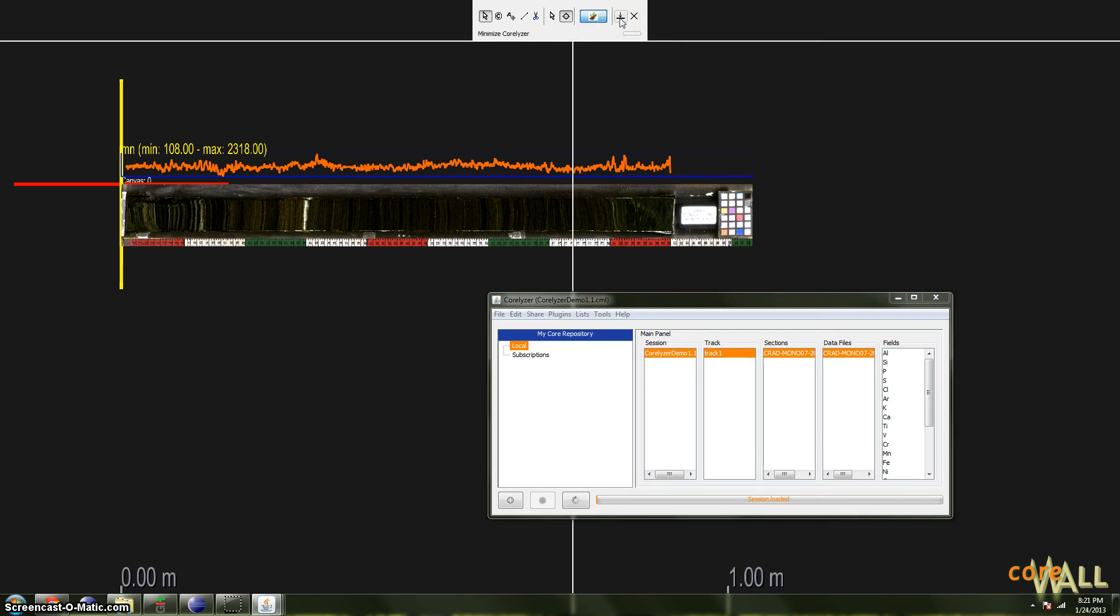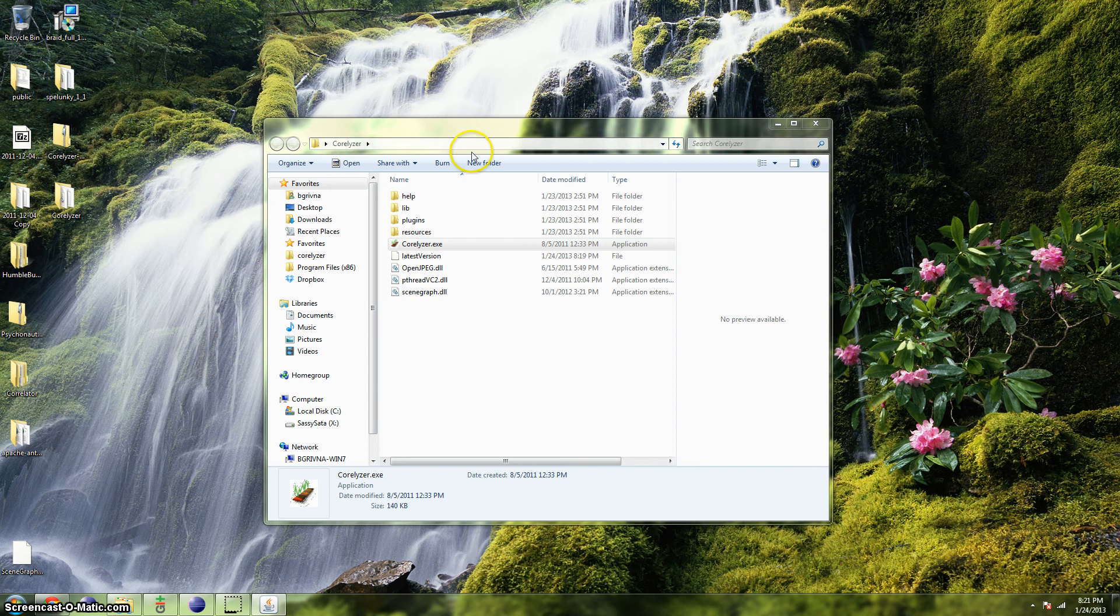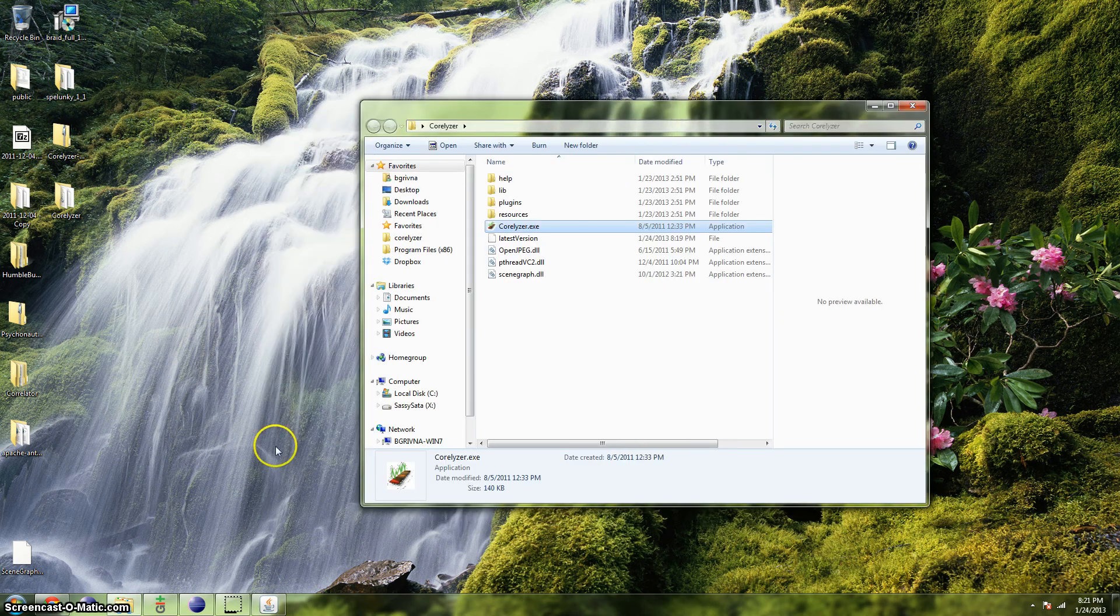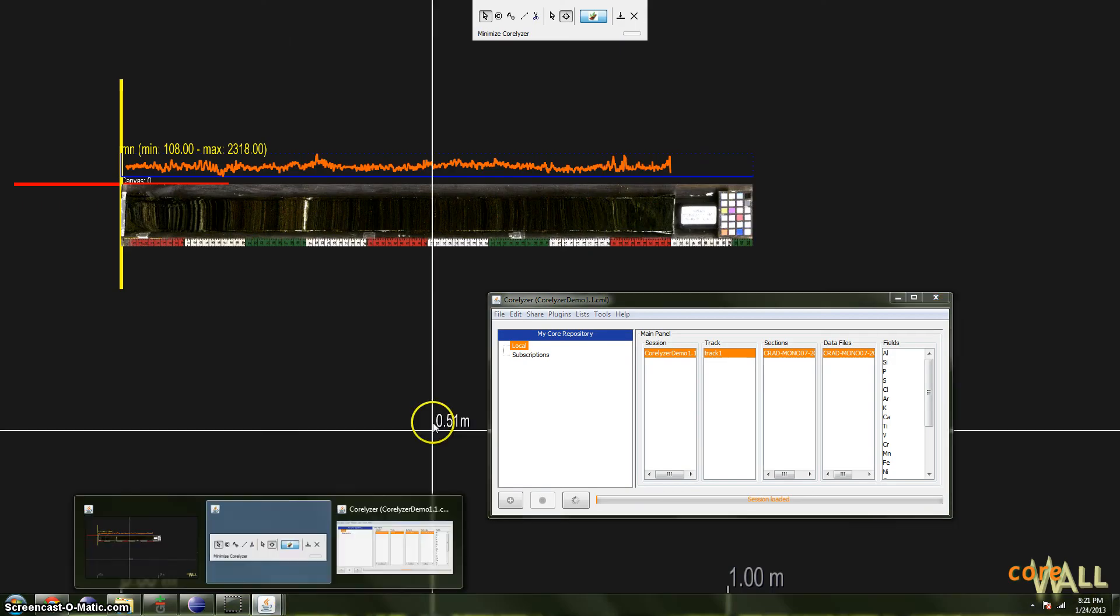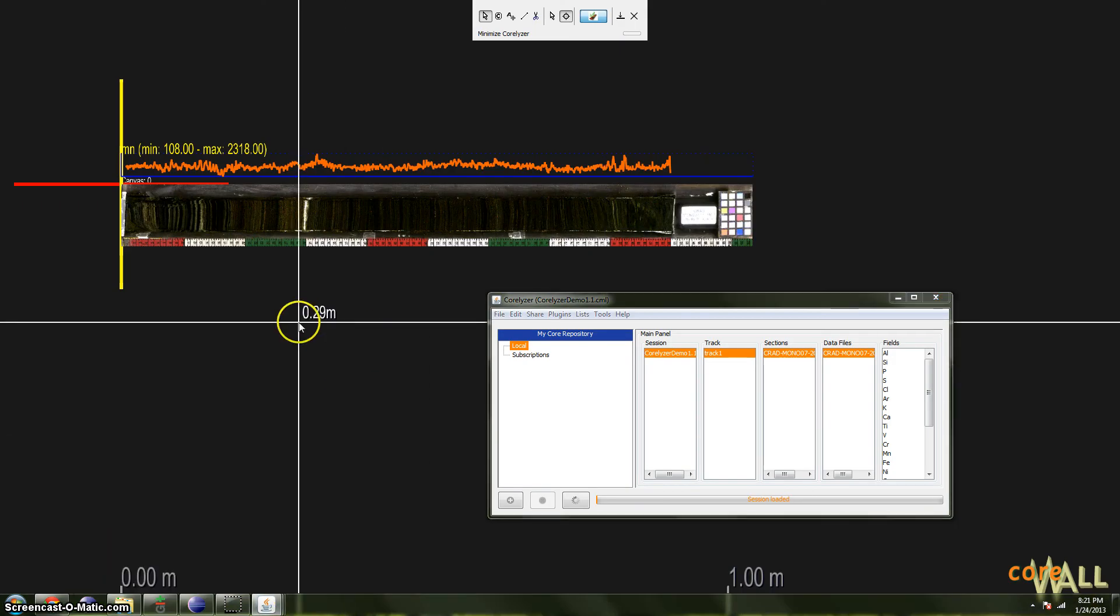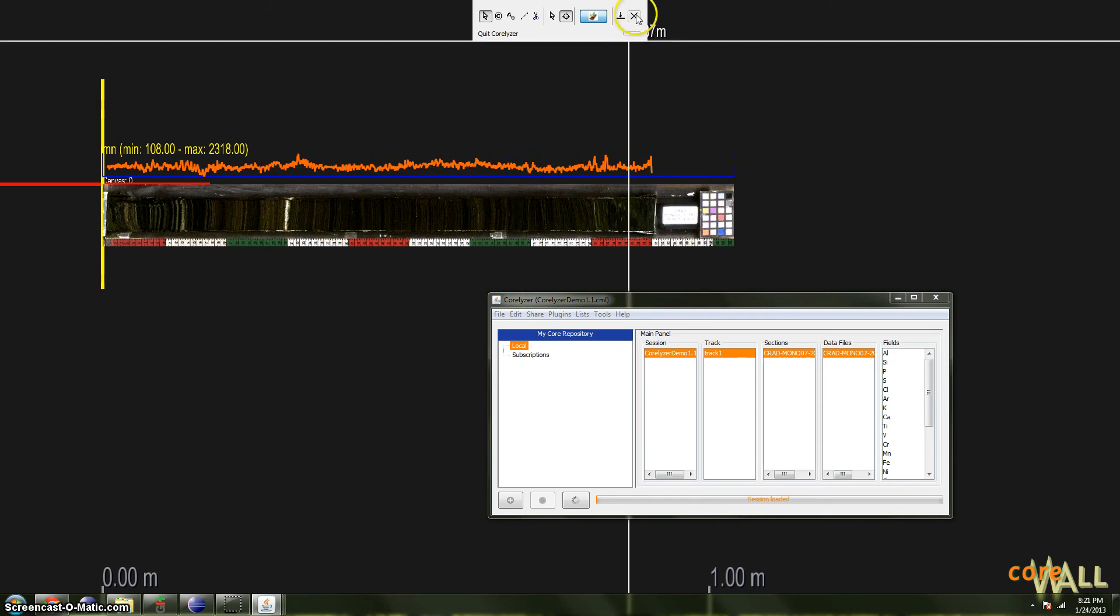Next up is the minimize button. This is also very handy, as Coralyzer tends to be rather greedy with monitor space. It's nice to free things up by getting it out of the way. If you click this, it will minimize entirely and be only in your taskbar. So to restore, you click, and it should come back.